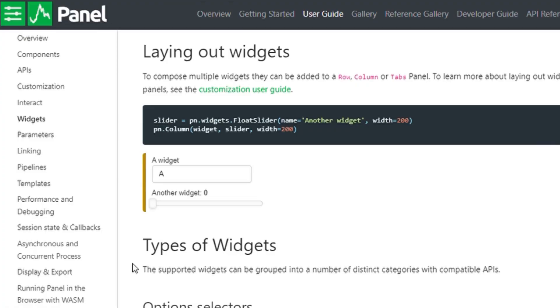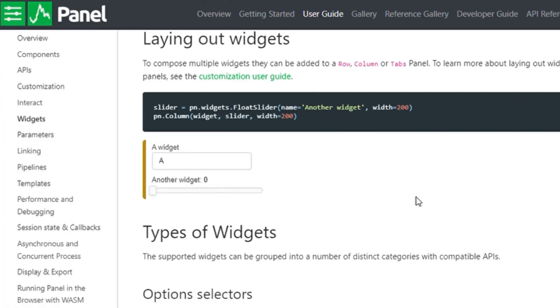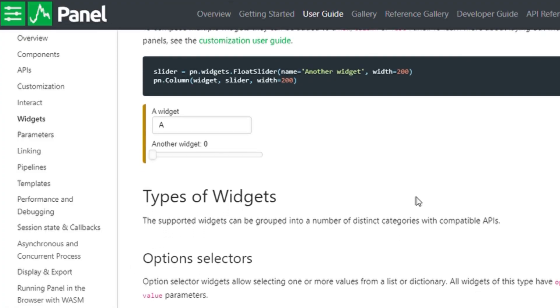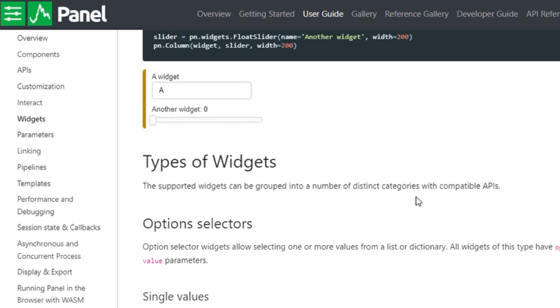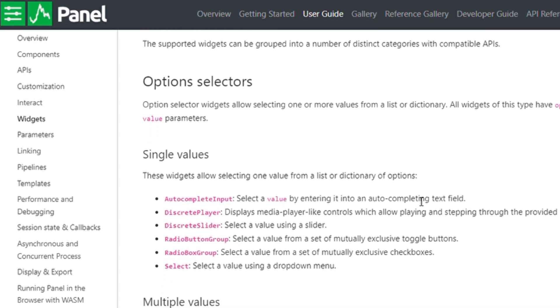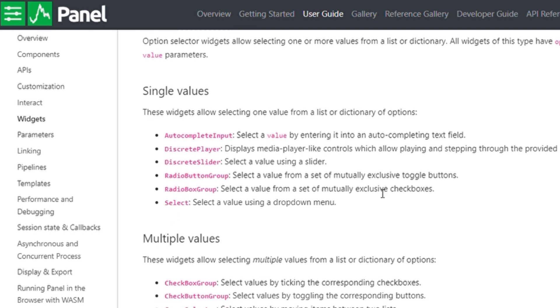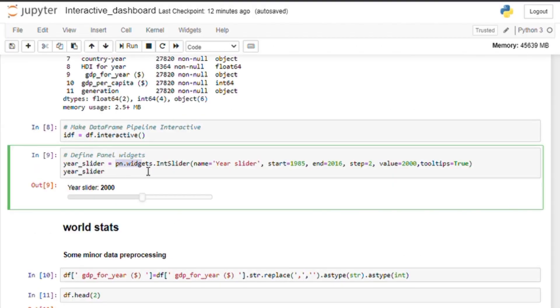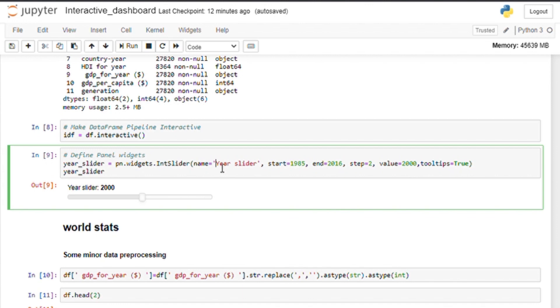If you go to the panel's documentation page, you can see a lot of different types of widgets you can create. For example, slider, radio button and also how exactly to create them. So here we go. I have checked for the minimum and maximum value of the year in our dataset. So I have put them here.